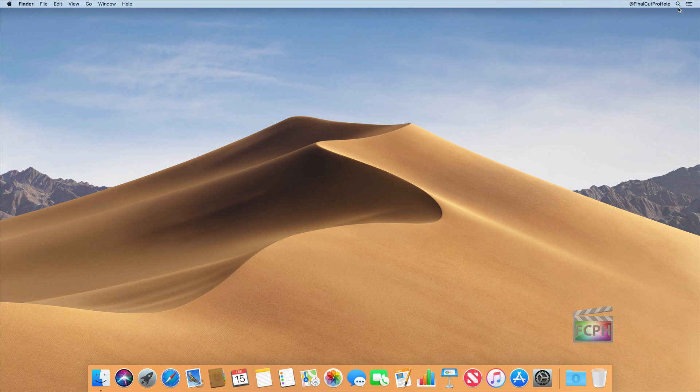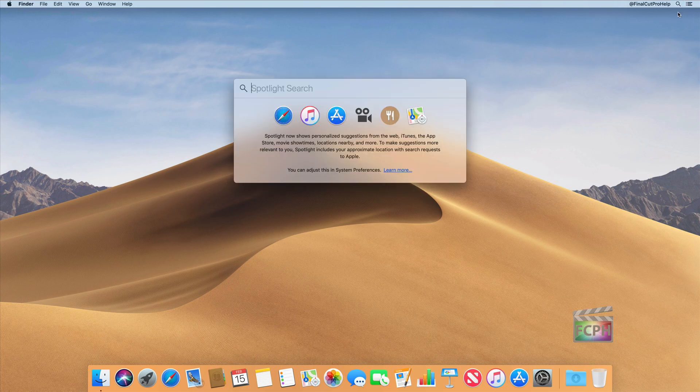Spotlight is pretty important because it's like a global search for your computer, so you can use that to find things on your Mac. A lot of editors use this to find movie files that they've either misplaced somewhere on the computer or even on an external drive. This Spotlight search will search everything — just click on the Spotlight icon and start typing in what you're looking for.